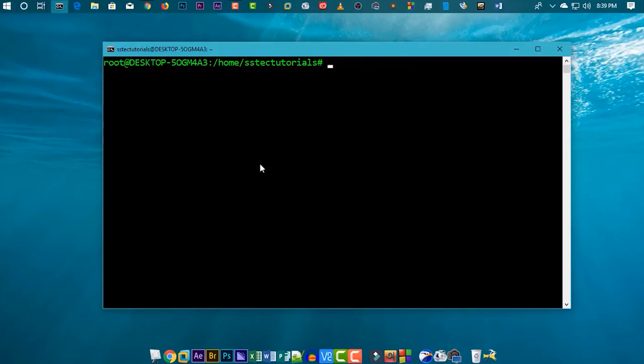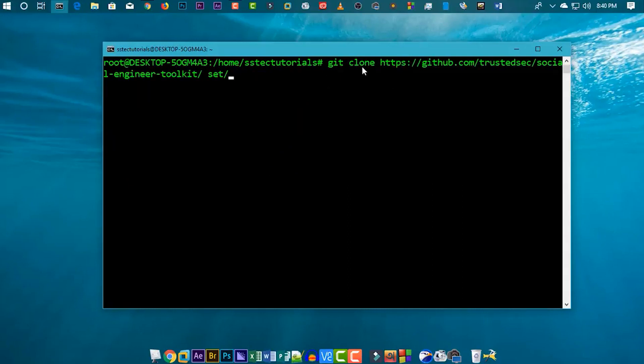Now paste the link we copied from the SetToolkit GitHub page. This command is going to clone the SetToolkit package from GitHub to your system.